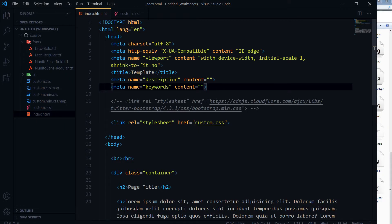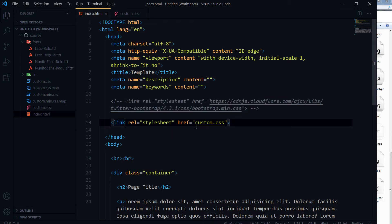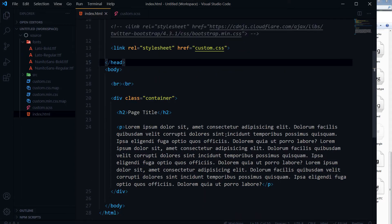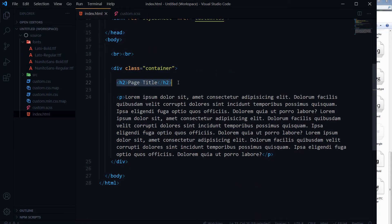This is an HTML page that I've got. I have Bootstrap linked with it via cdnjs — I can use it if I want to. I also have a custom.css stylesheet linked with it, and I have a heading and a paragraph.